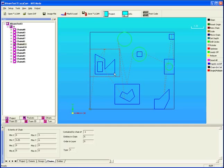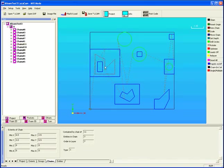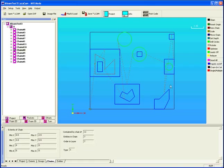One note here, everything in LazyCam is based on three things: a layer, a chain, and an entity. An entity is an object within a chain. A chain is usually a collection of entities that are all connected together. And a layer would encompass a lot of chains.